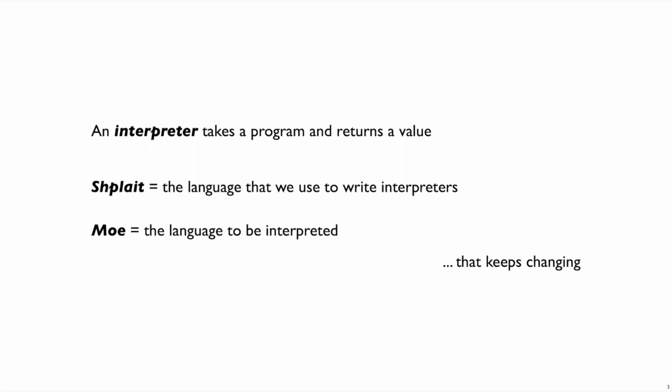We'll keep changing this language as we study new features of programming languages, but we'll just keep calling it Mo all the way through.